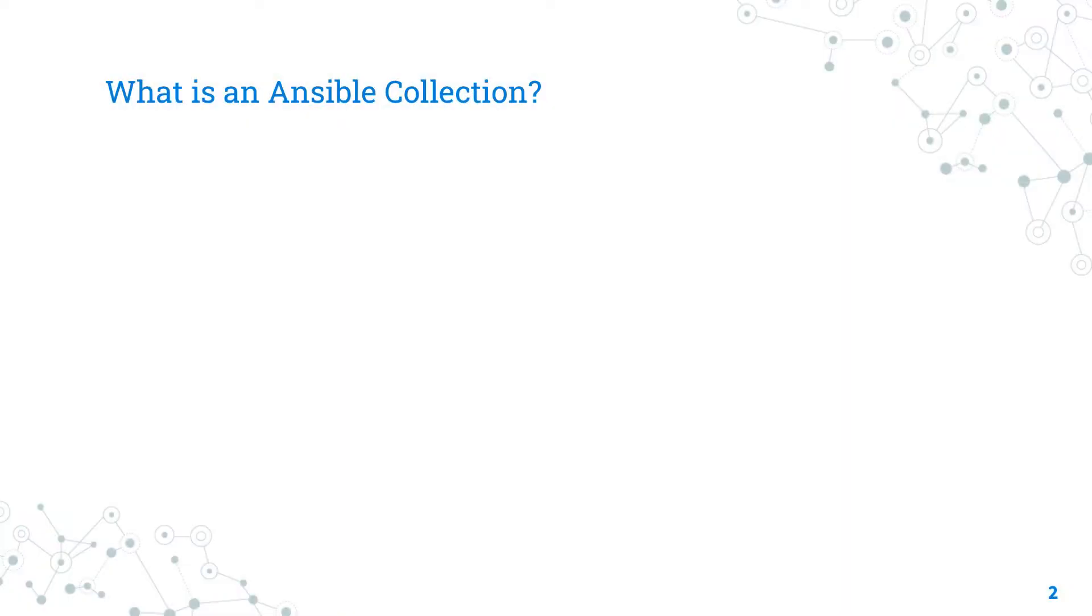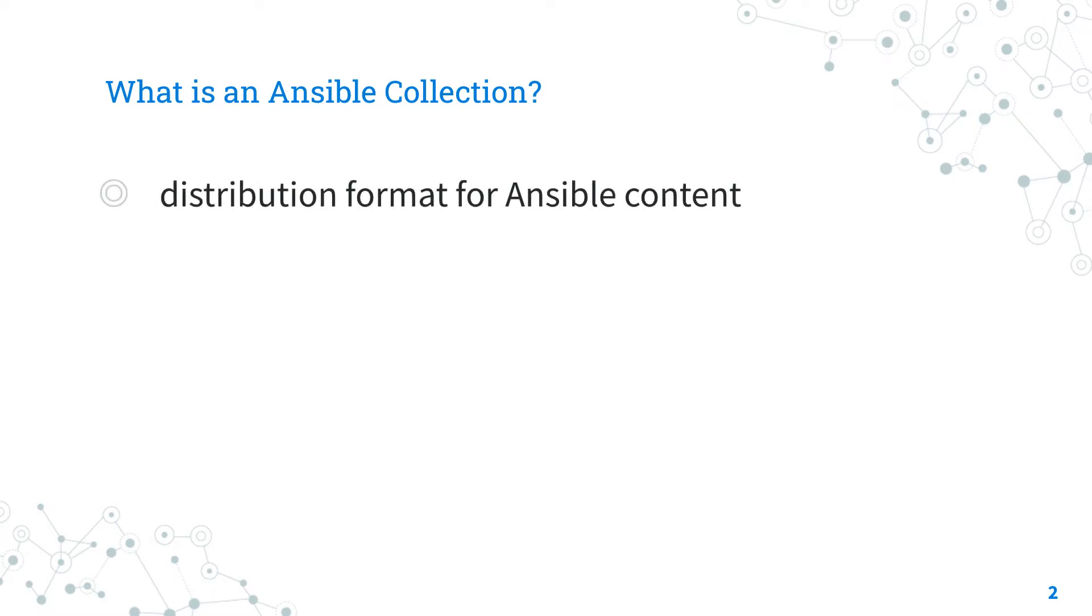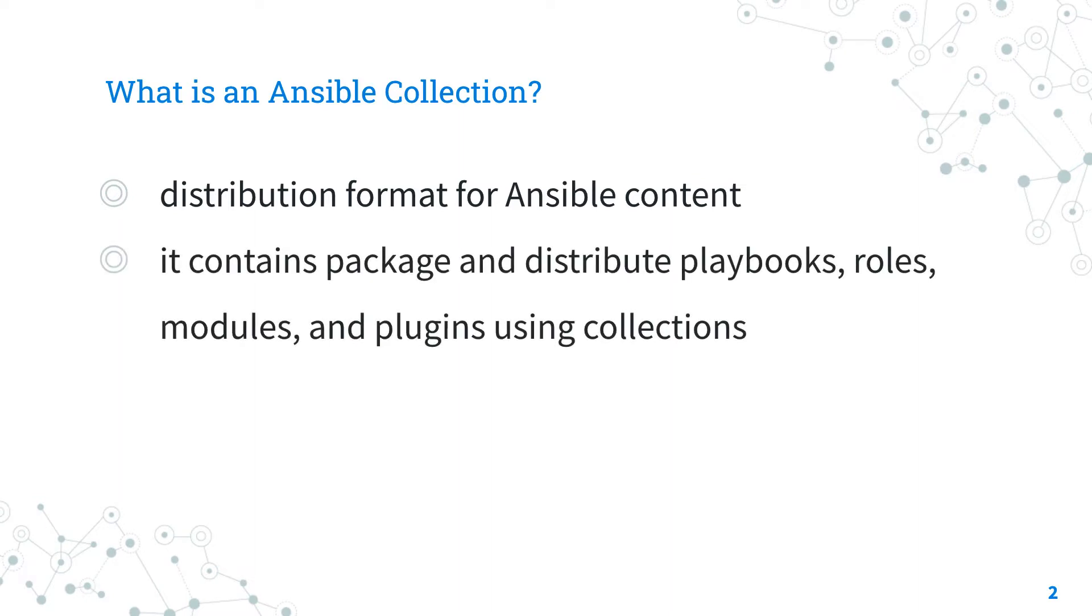An Ansible collection is a distribution format for Ansible content. It solves one problem and contains all the relevant packages and distributes playbook, role, module and plugin.